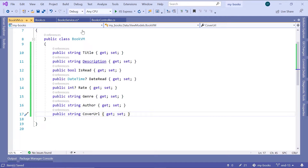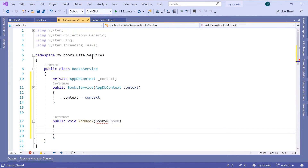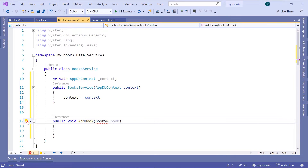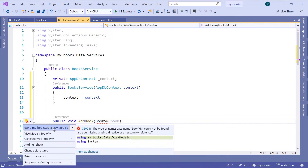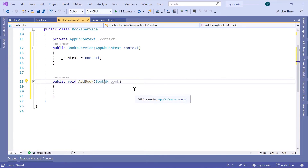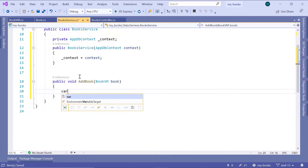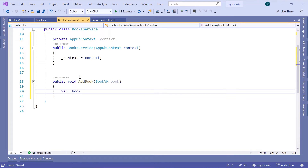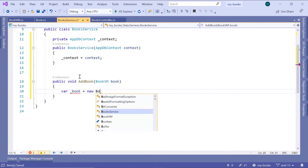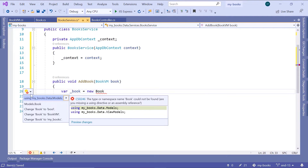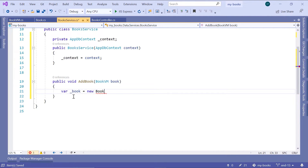We are going to ask the user to provide a title, description, IsRead, DateRead, and so on. Now let us go back to the book service and import the BookViewModel. The namespace is 'data.viewmodels'. Down here we are going to create a book object: 'var _book = new Book', and import the namespace 'data.models'.